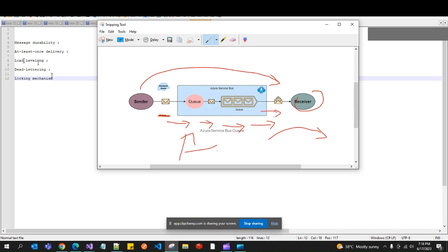Dead lettering is also supported by Service Bus Queues, just as we discussed for Service Bus Topics. Messages that cannot be processed successfully after a certain number of delivery attempts are moved to the dead letter queue.